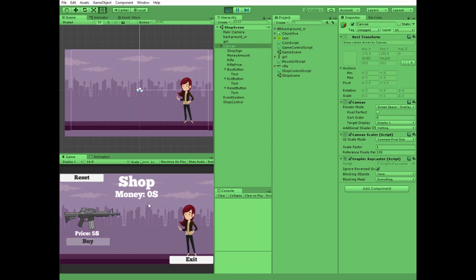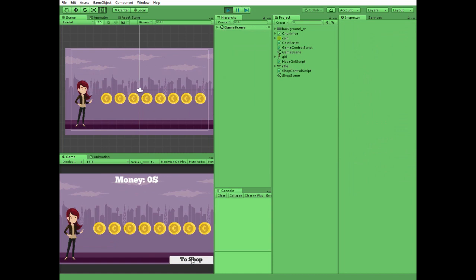Hello everyone! In this video I will show you how to create a simple item shop.